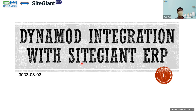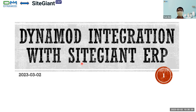Good morning everyone. I would like to share with everyone about this integration with the SiteGiant ERP. This module is quite new and we have been testing it since around January until today. Today we would like to share what is new in the SiteGiant ERP, and then we will go into what is the difference between the ERP and the SiteGiant.